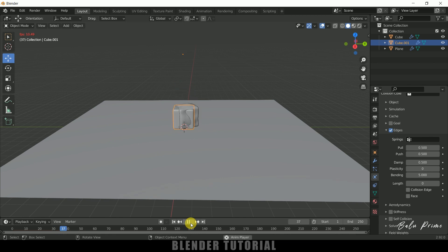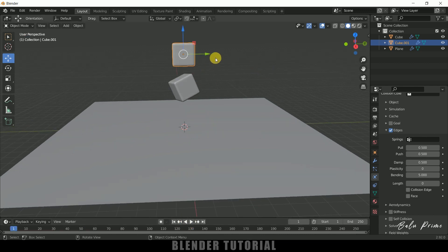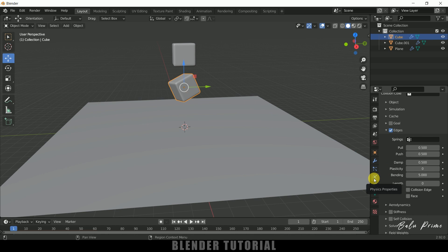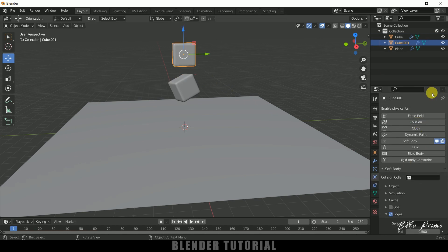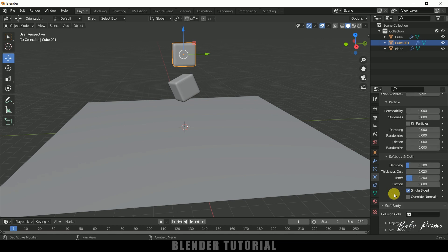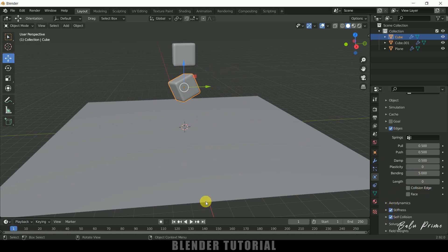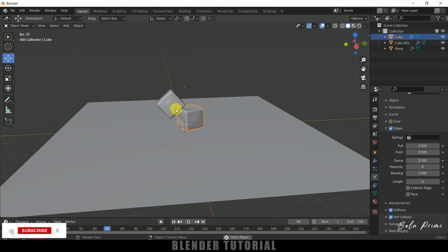Both cubes are soft bodies but they are not colliding with each other. Let's add collision properties for both cubes. Select the first cube, go to Physics Properties and add Collision. Select the second cube and add Collision as well. Also enable Stiffness and Self Collision for both. Now let's play — you can see both cubes are colliding with each other.